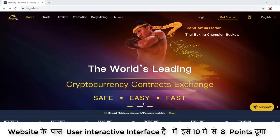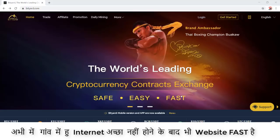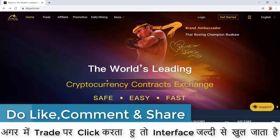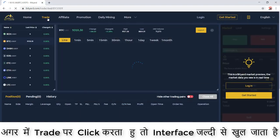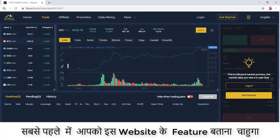For the user-interactive interface, I will give 8 out of 10 marks because of the attractive user interface. And about being fast — I'm sitting in a village right now and don't have great internet connectivity, but even so, when I go to other pages it slides fast. If I click on the trade section, the interface opens in seconds.